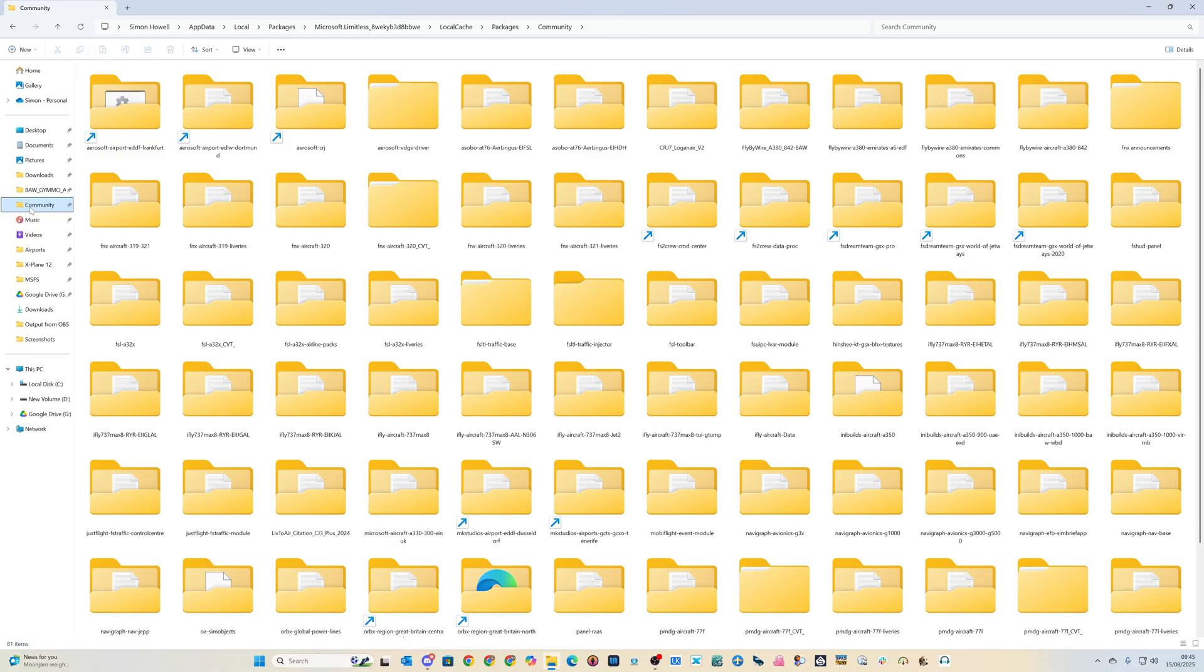To lock your settings down so that this doesn't happen again, all you need to do is make one file read-only, which is your settings file. The easy way to access this on the Microsoft Store version—I don't know about Steam, I don't use it—is go to your community folder.